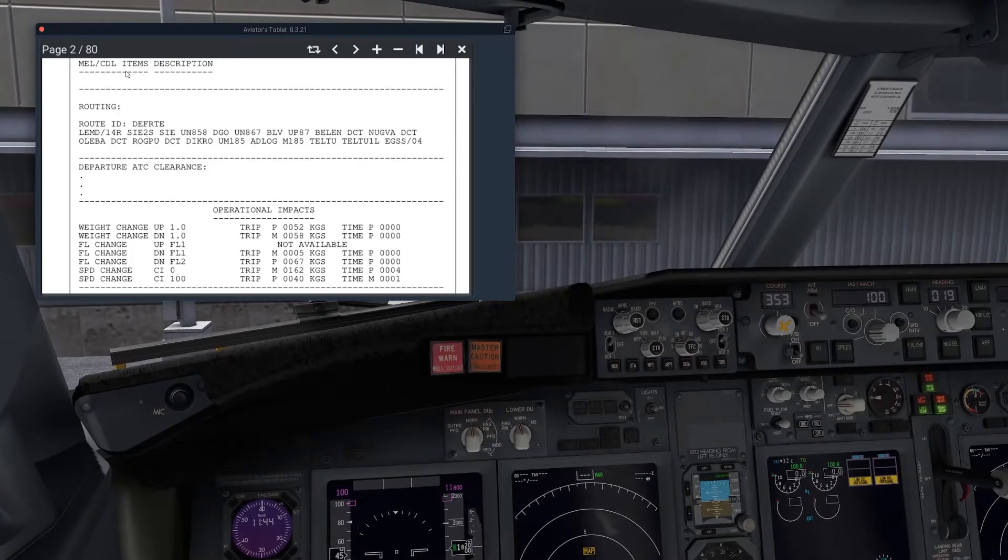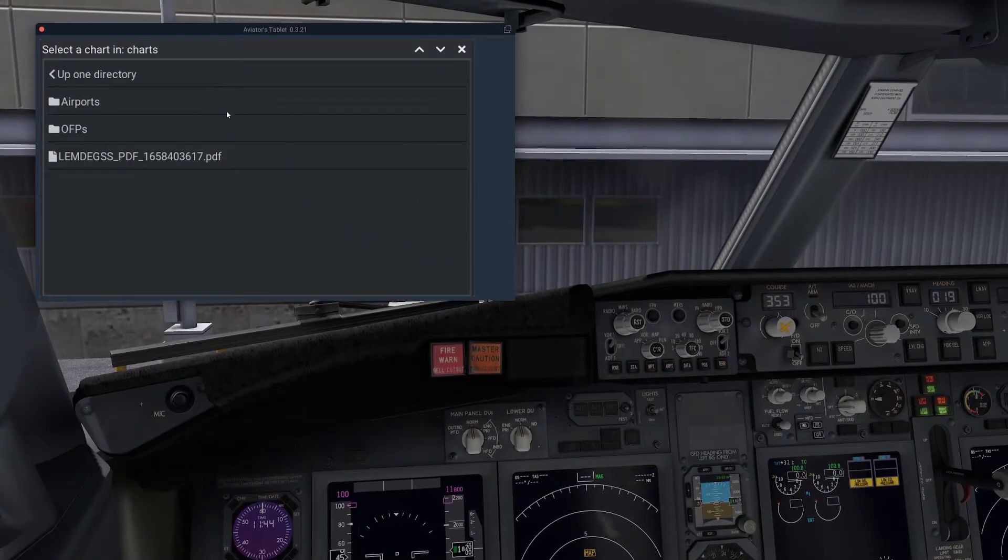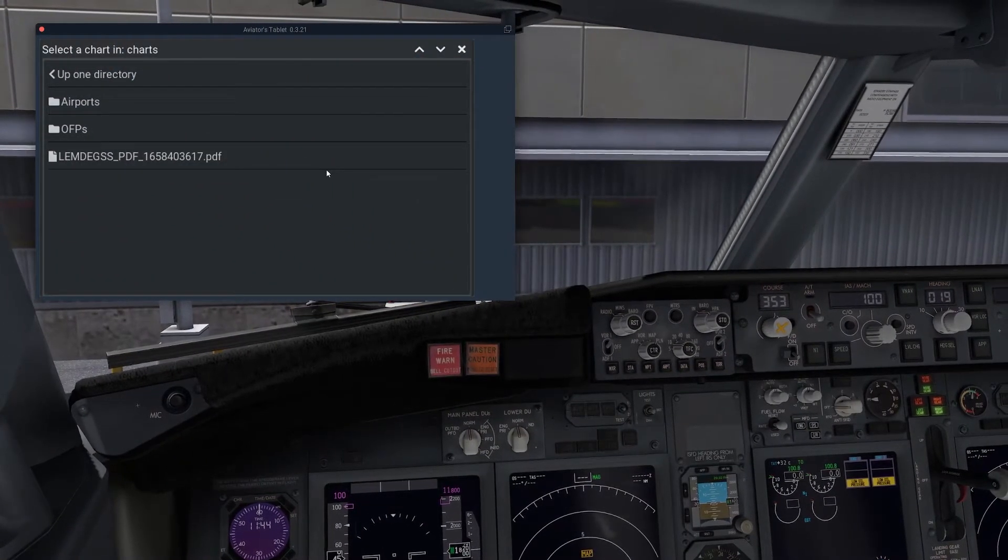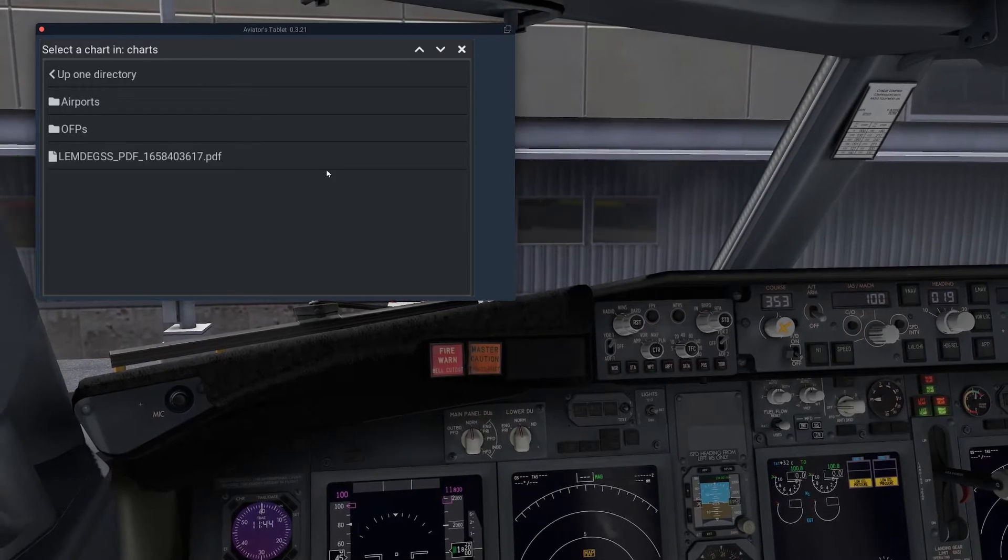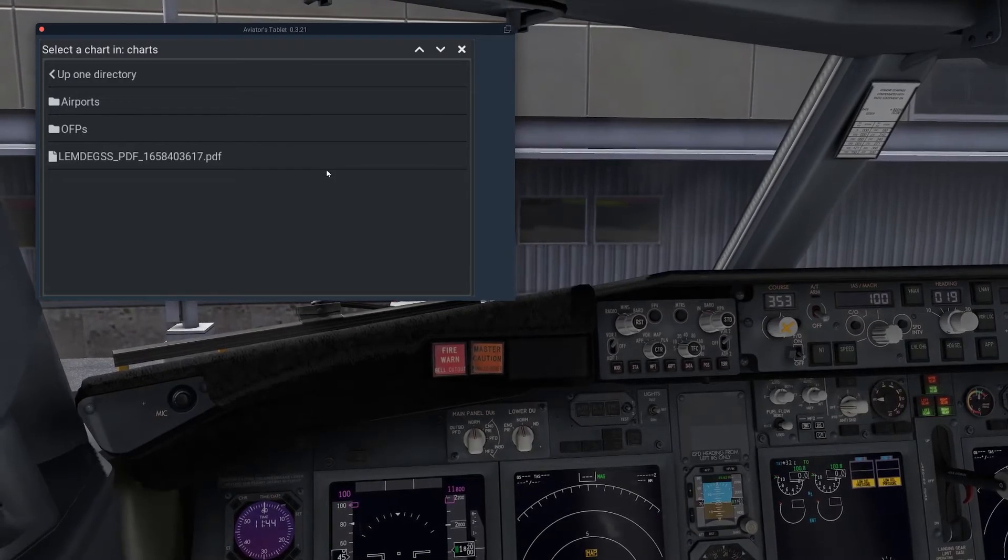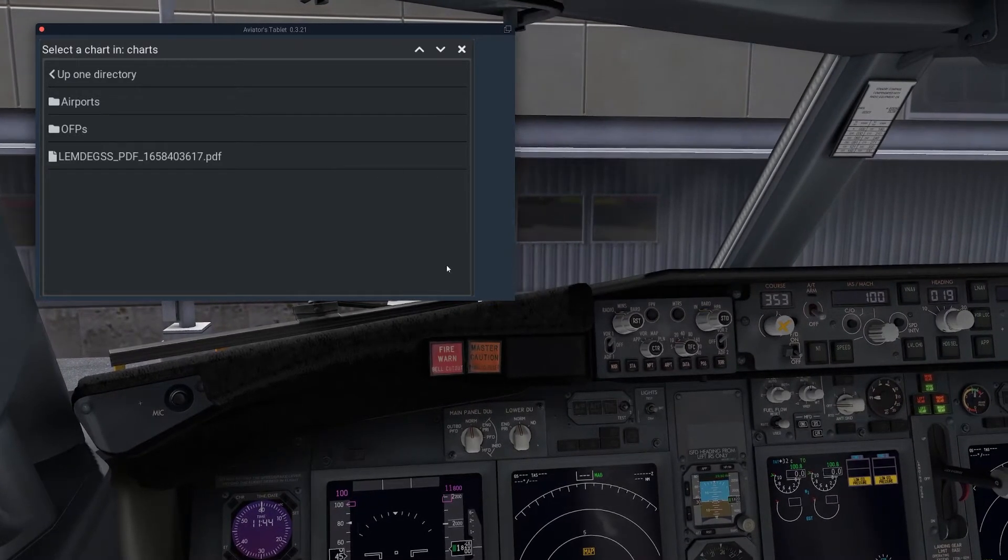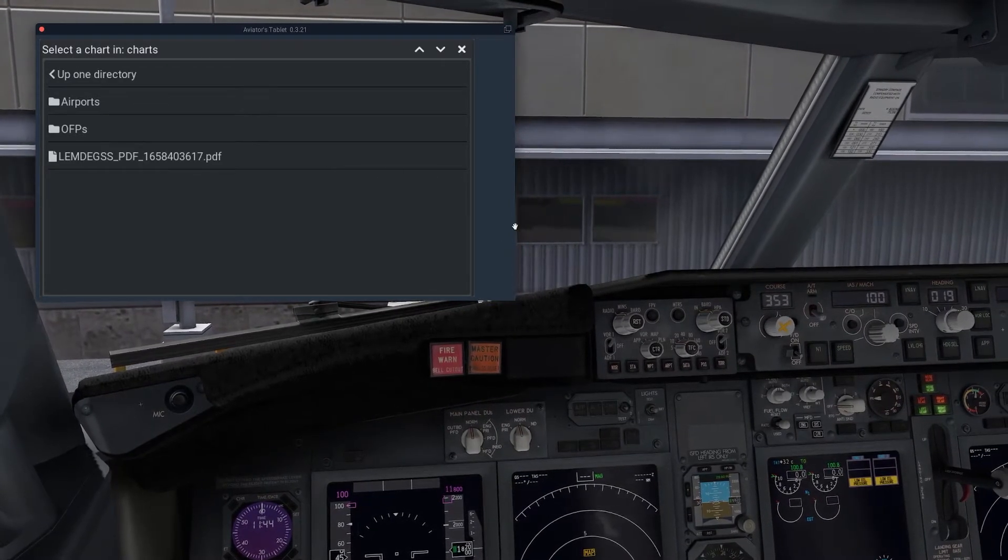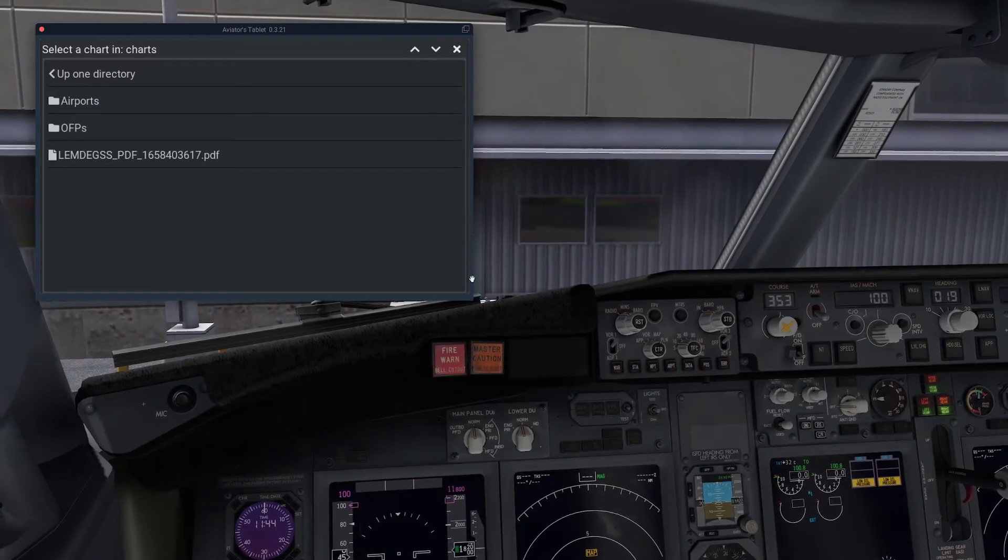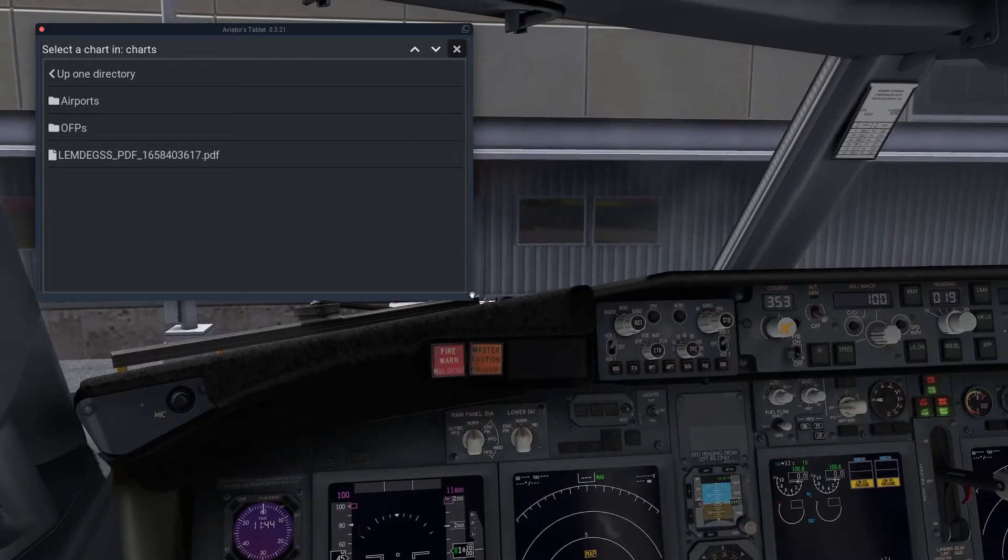So I hope you found that useful. You can see here it works for any PDF, so it works for images as well, as long as you have it in the PDF format. Probably can read some other files as well. I'm not sure about those. Do check the documentation for that.